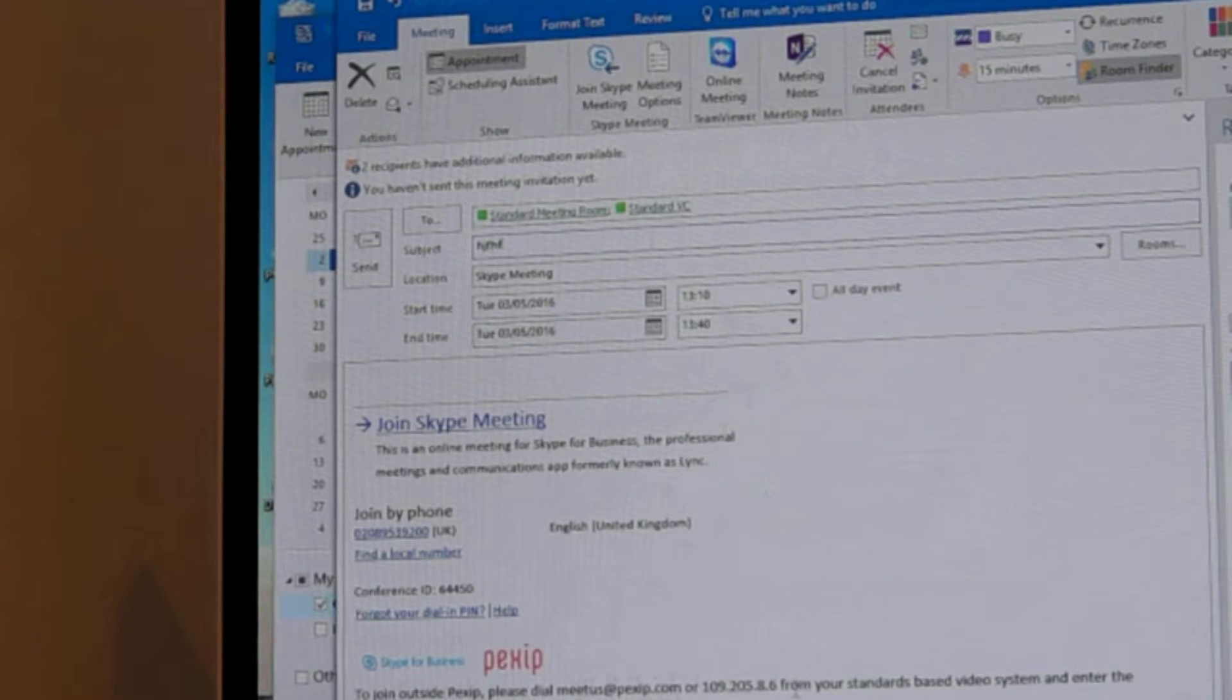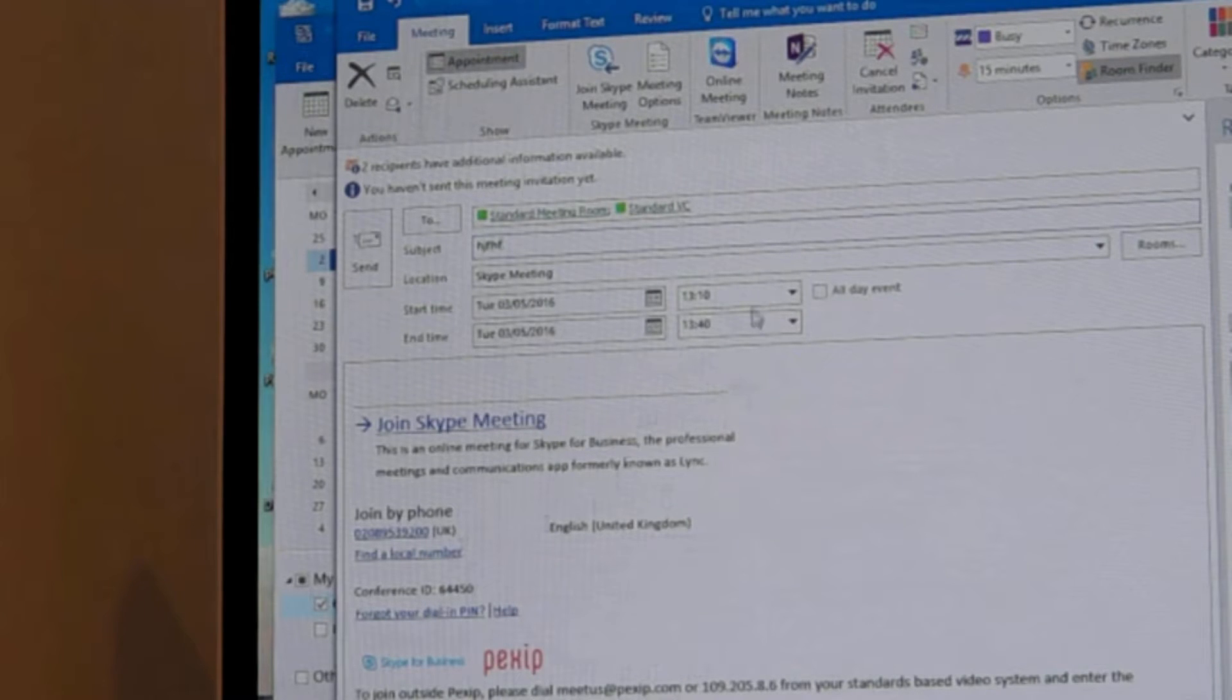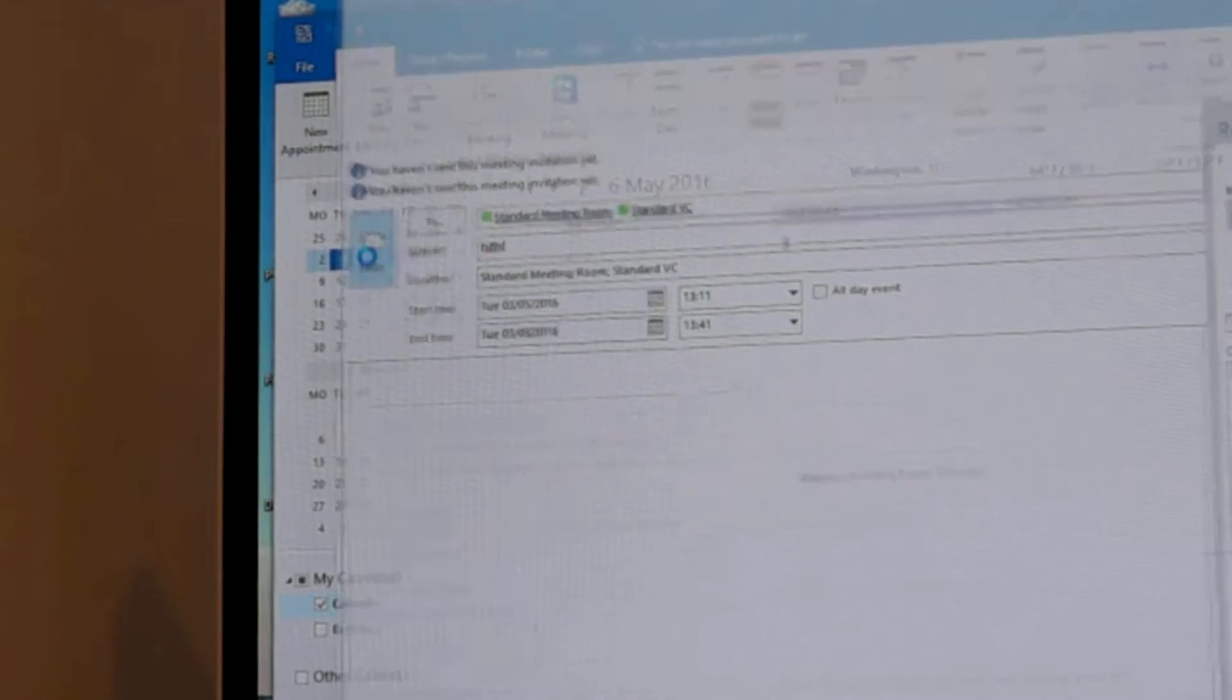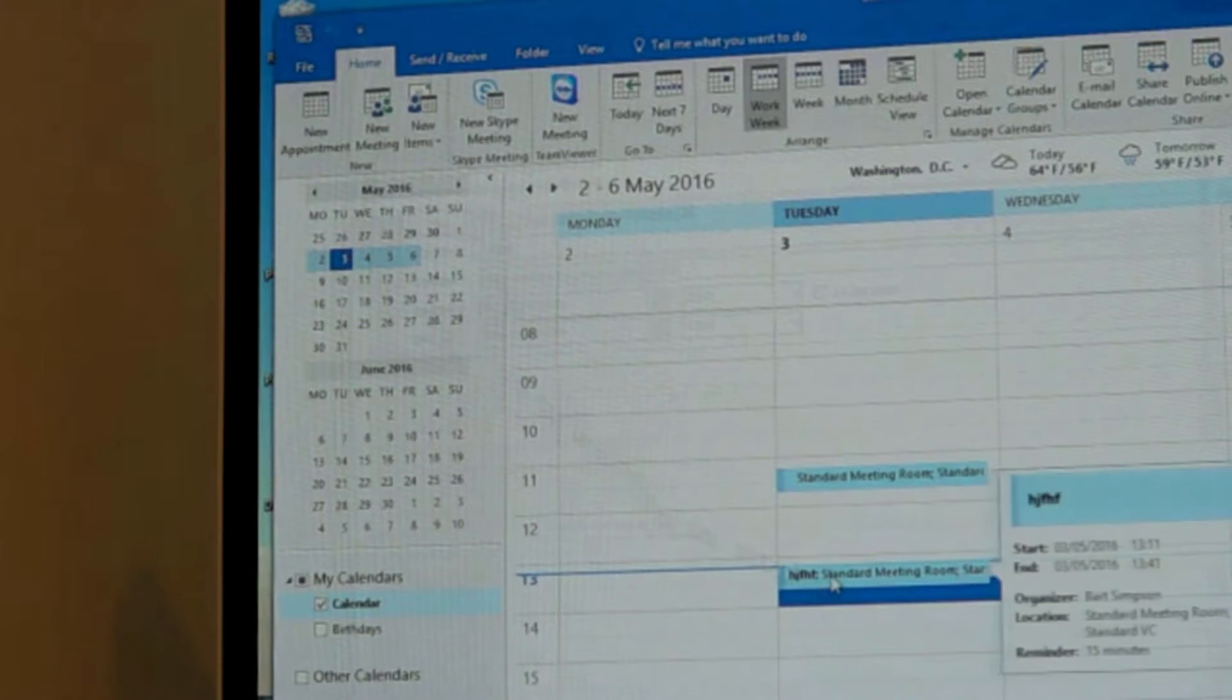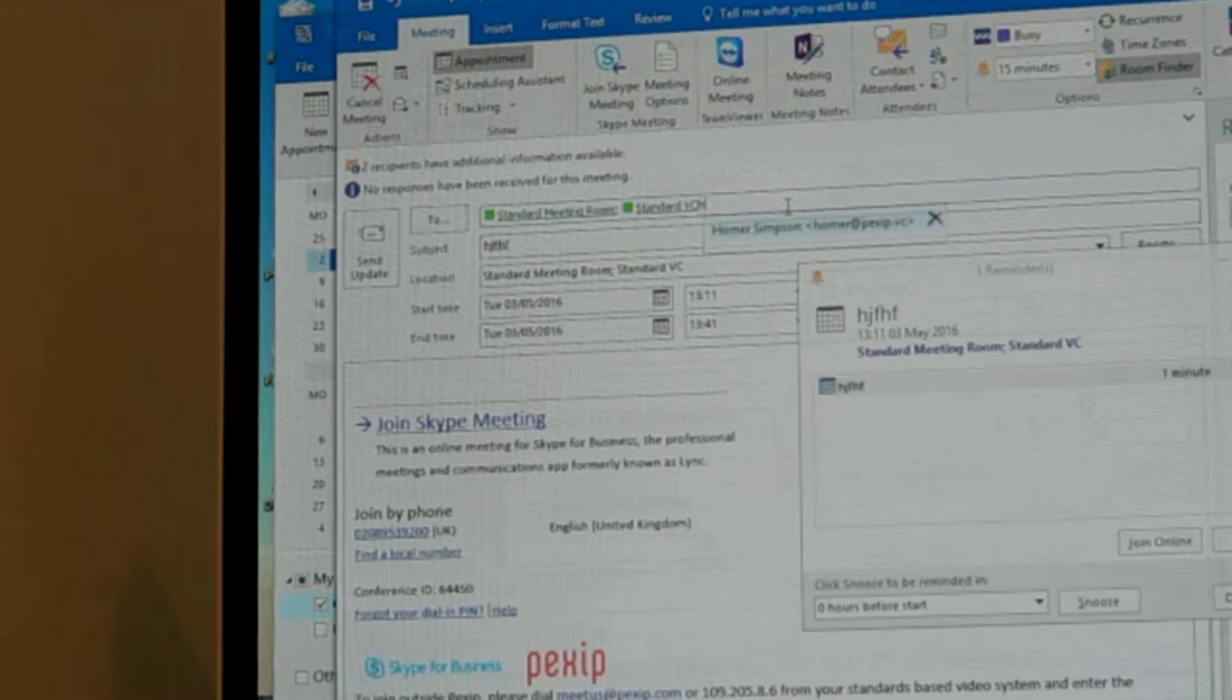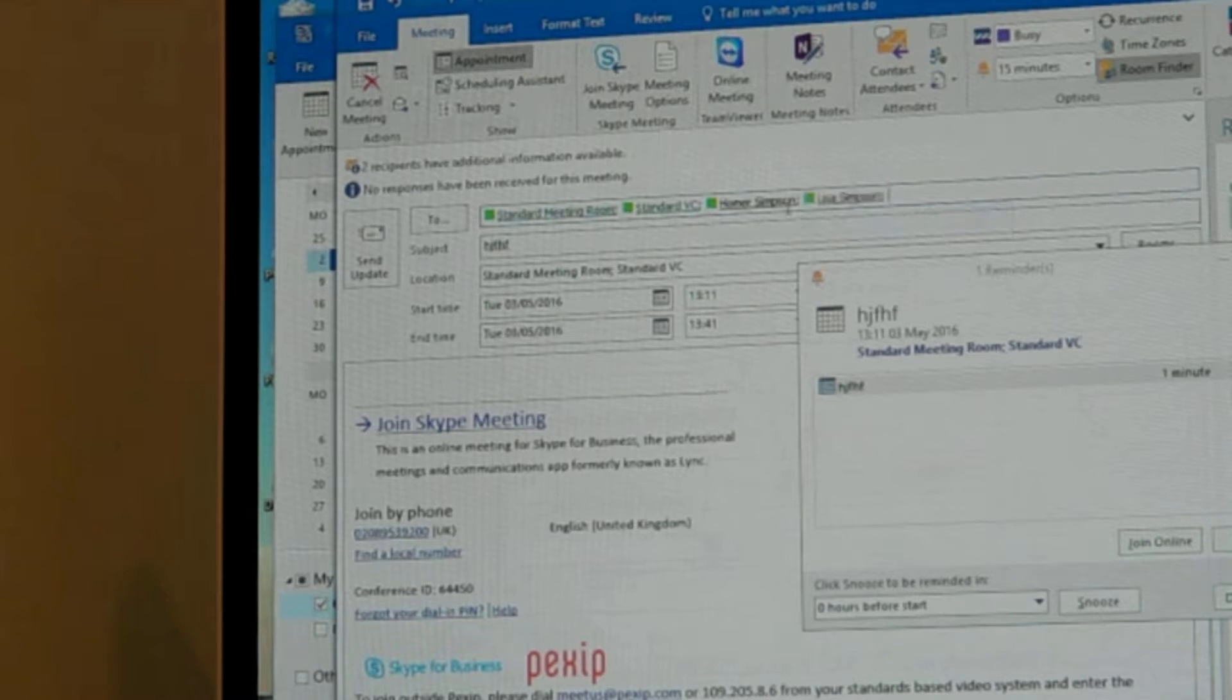You can dial in using the same conference ID, so being able to connect in for users is very simple workflow. I've sent that invite. I've actually forgotten to add some users in so let's add in Homer and we'll also add in Lisa Simpson. They'd like to join our meeting soon so we'll send that update.